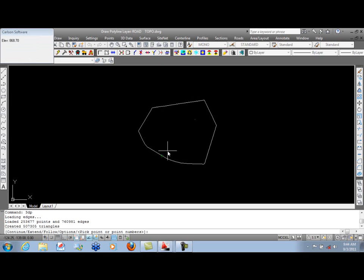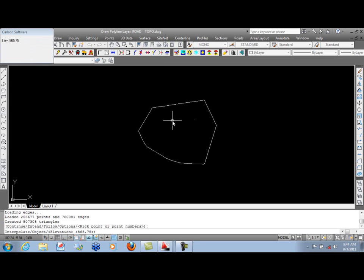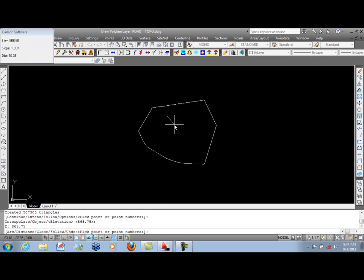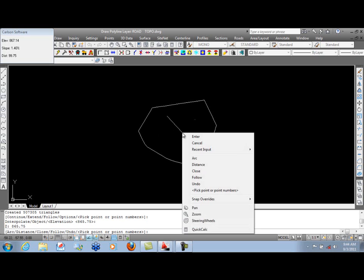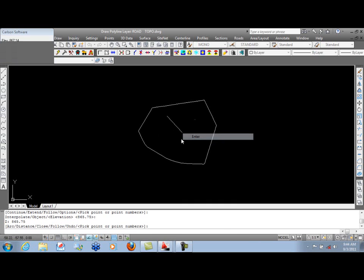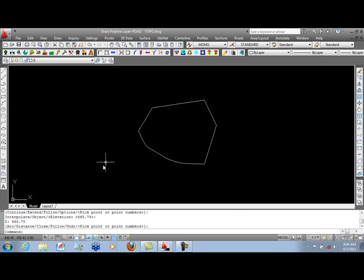But once we move inside the boundary, we have constant elevation readouts. We can pick a point, accept that elevation, and then get distance and slope data moving away from that point.